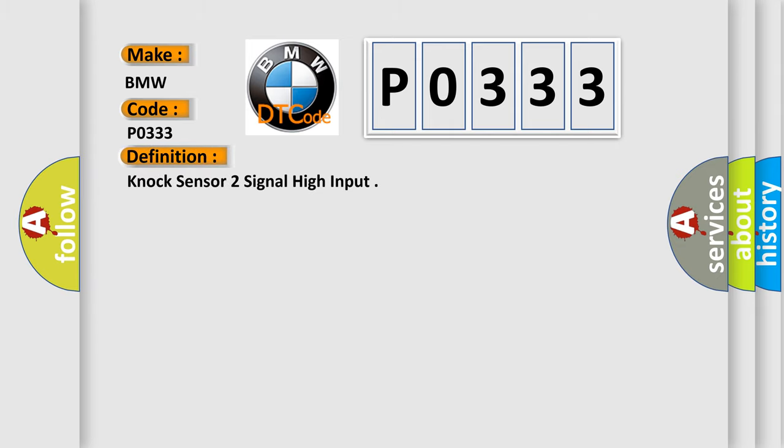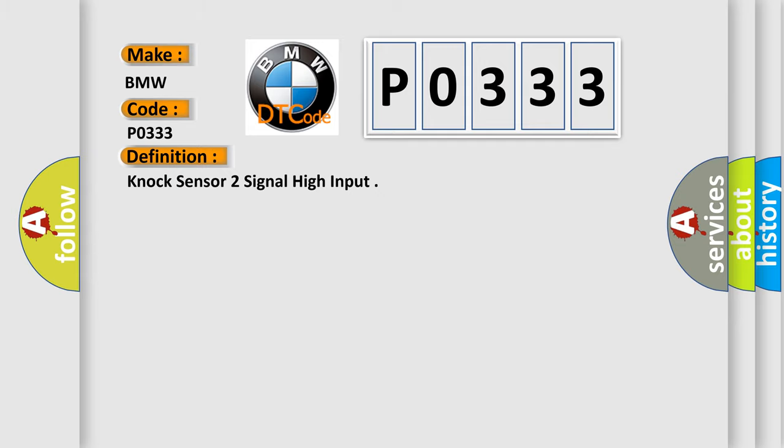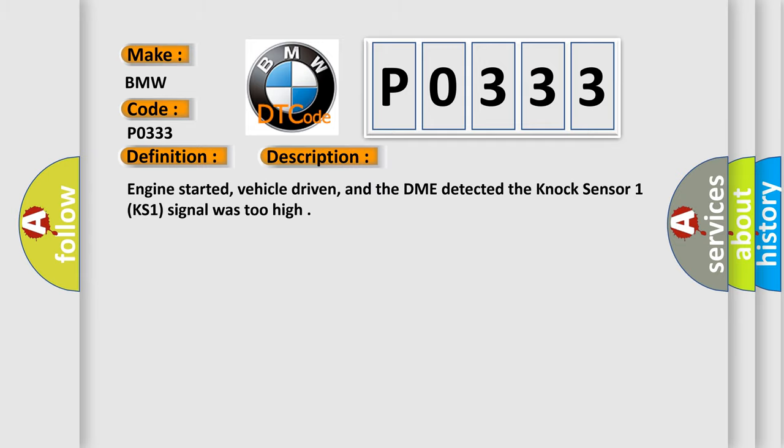The basic definition is Knock sensor 2 signal high input. And now this is a short description of this DTC code.